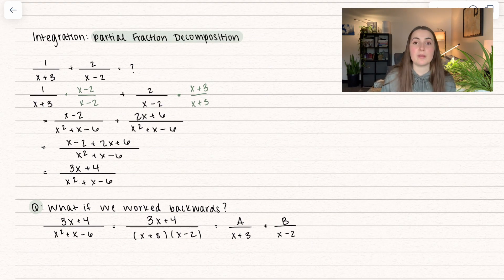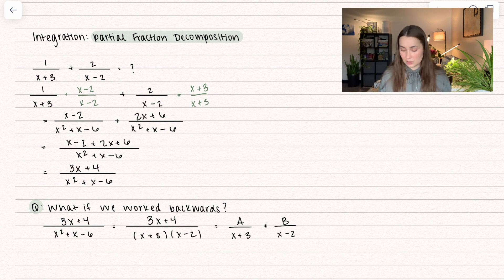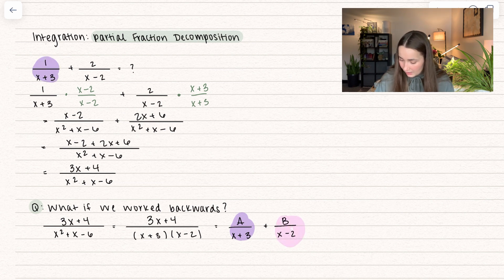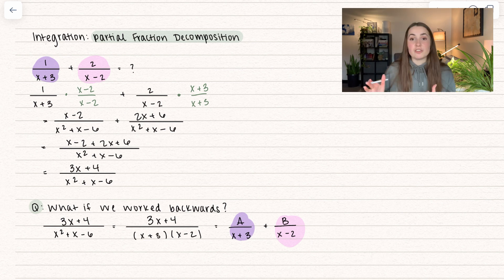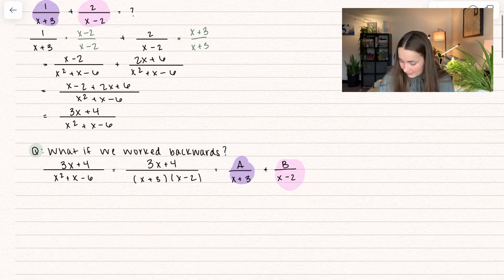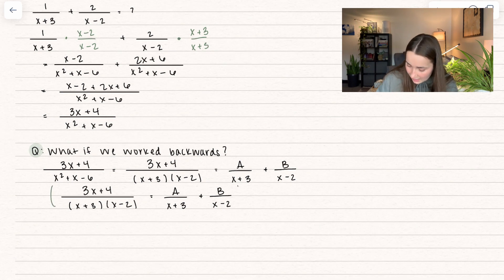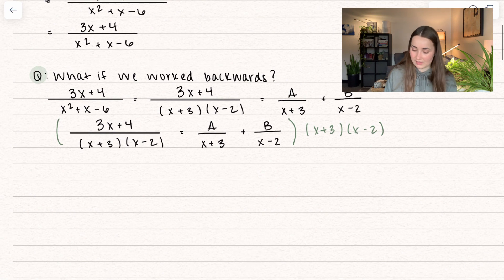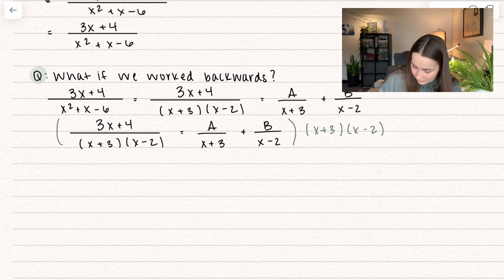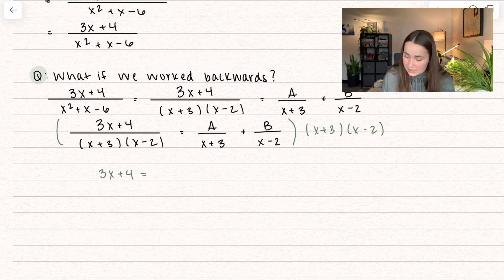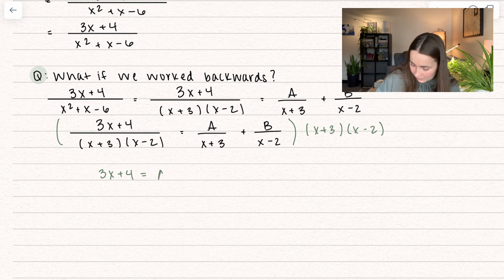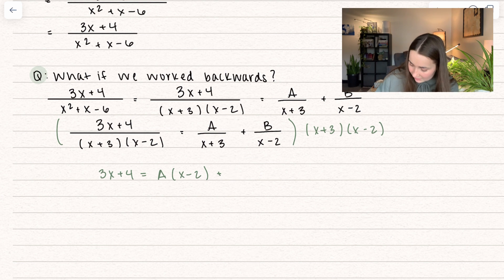This is going to equal a scalar A over (x plus 3) plus scalar B over (x minus 2). Looking back at the original problem, we know A is 1 and B is 2. To solve for them formally, we multiply the entire equation by (x plus 3)(x minus 2). On the left side, the entire denominator cancels, leaving 3x plus 4. For the A term, only (x plus 3) cancels, leaving (x minus 2). For the B term, (x minus 2) cancels, leaving (x plus 3).